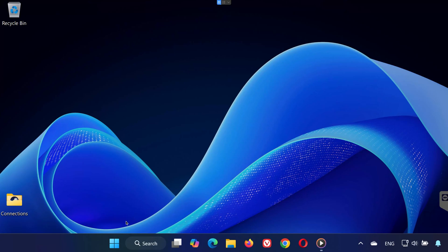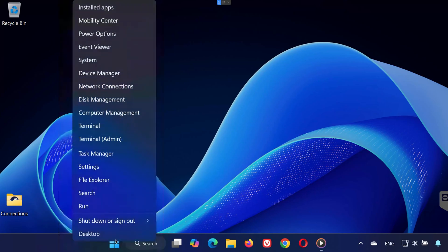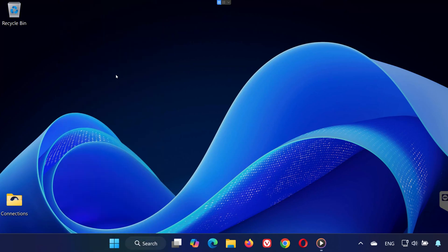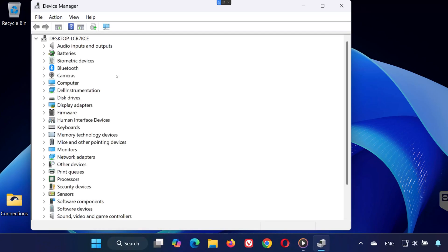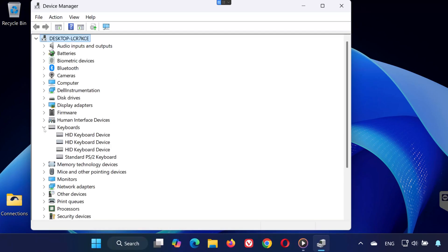Step 1. Update your keyboard drivers. First, right-click on the Start button and select Device Manager. Find keyboards in the list and expand it by clicking the arrow next to it.